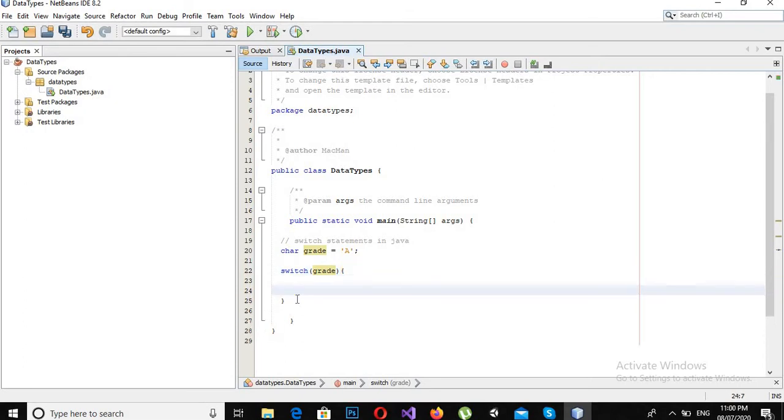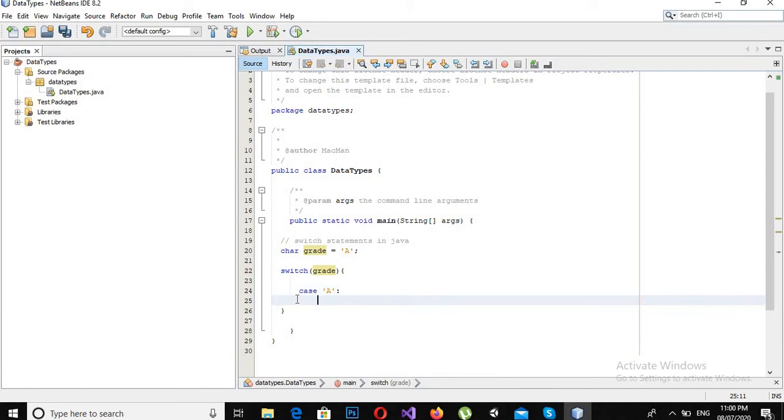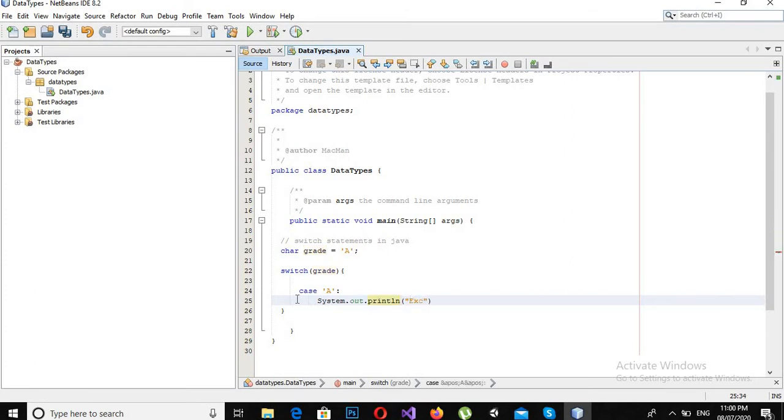Now I will use cases here, so case 'A', then I will write System.out.println "Excellent grade".